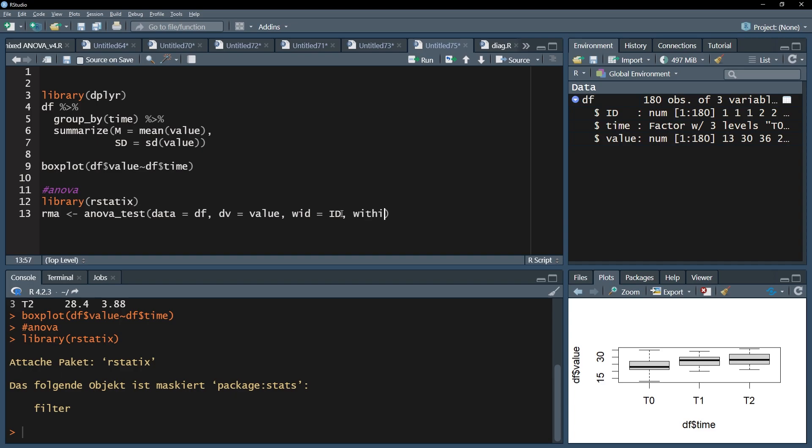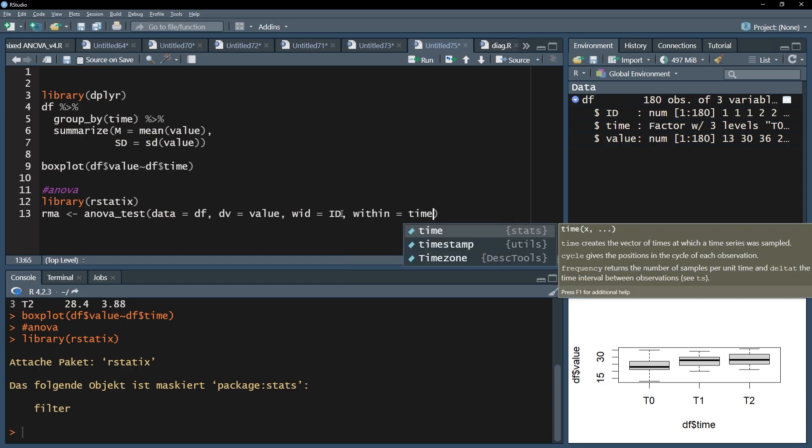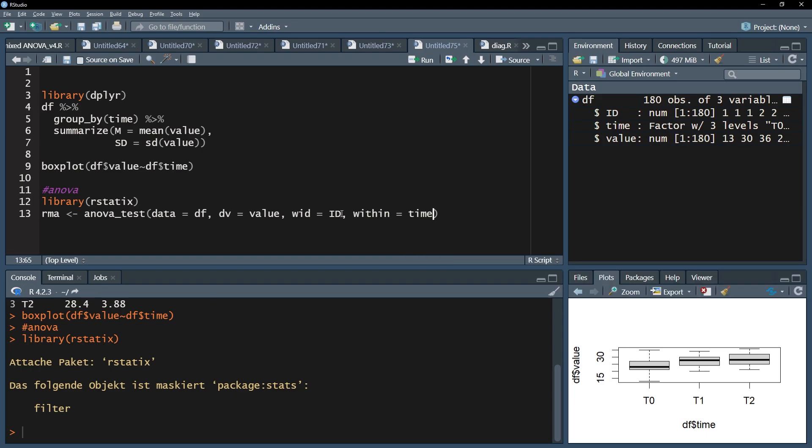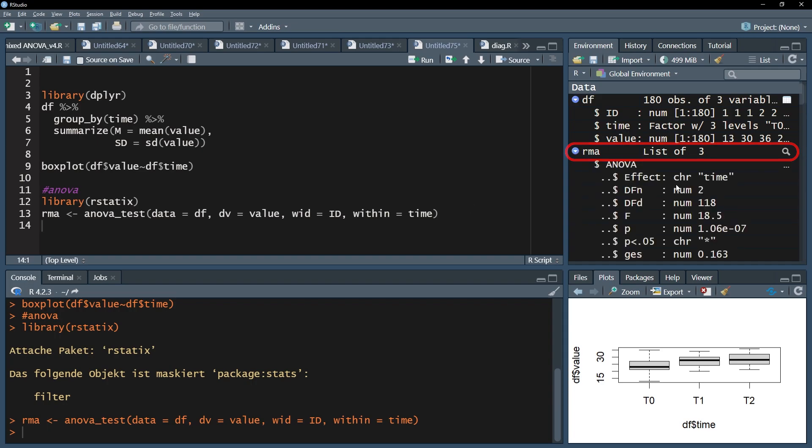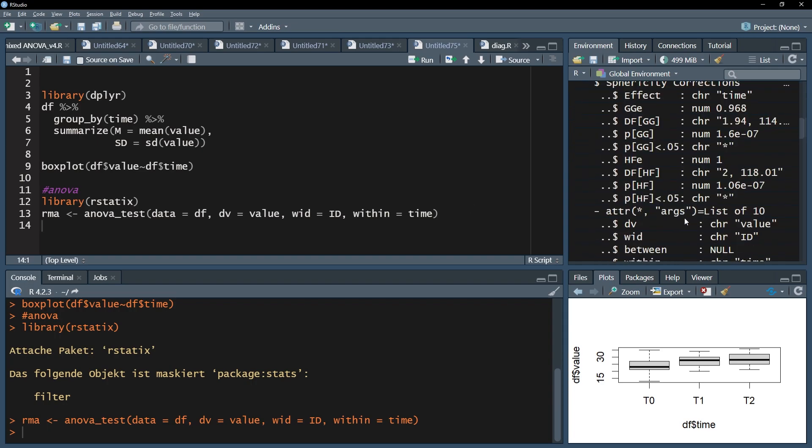Finally, the within argument is the time variable, simply telling R at which point in time the measurements were taken. After the calculation, you will see in your environment that a new vector is appearing, which is called RMA in my case.